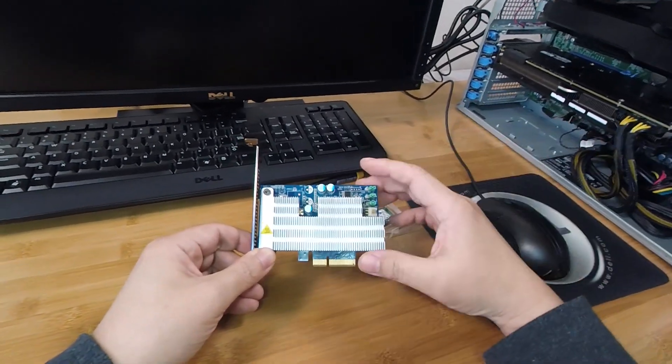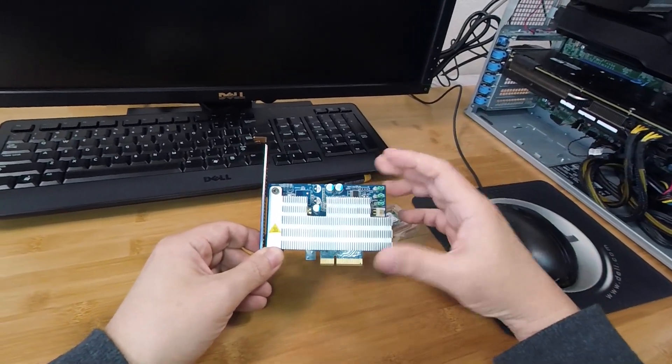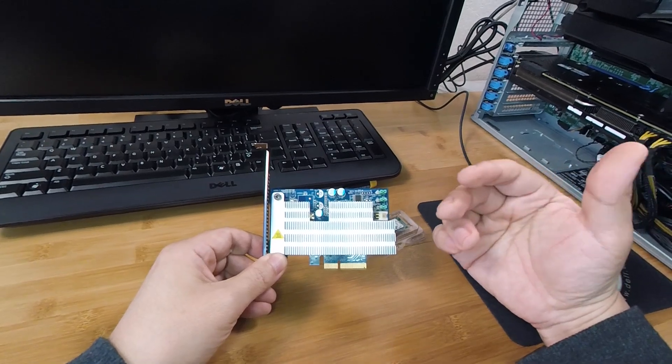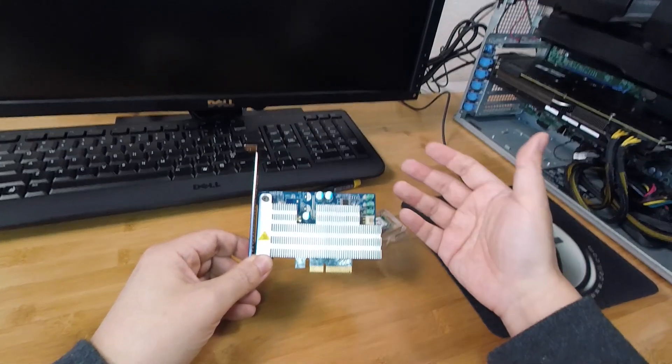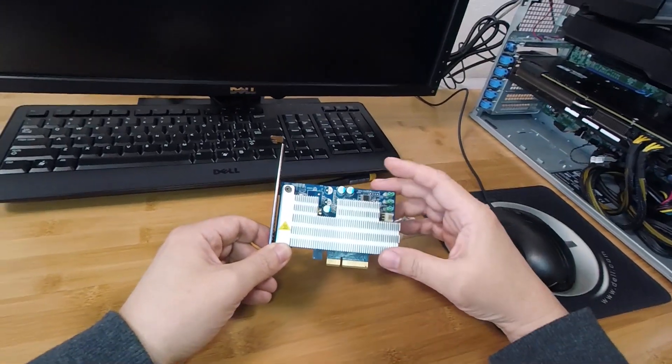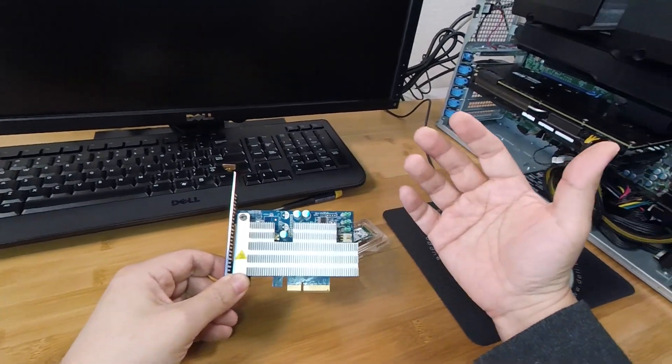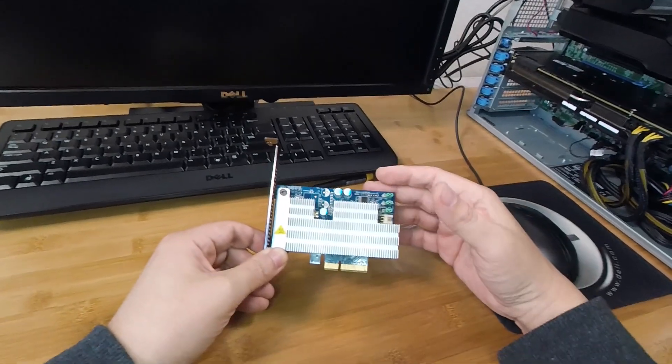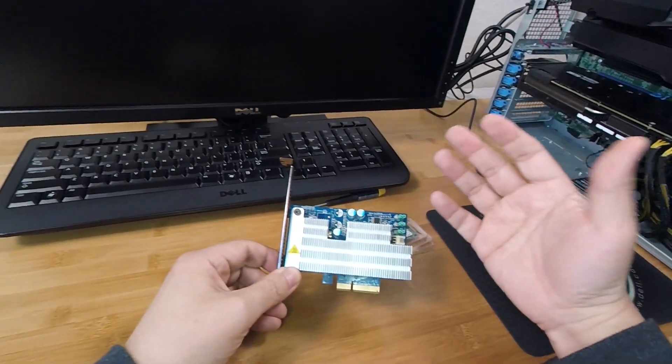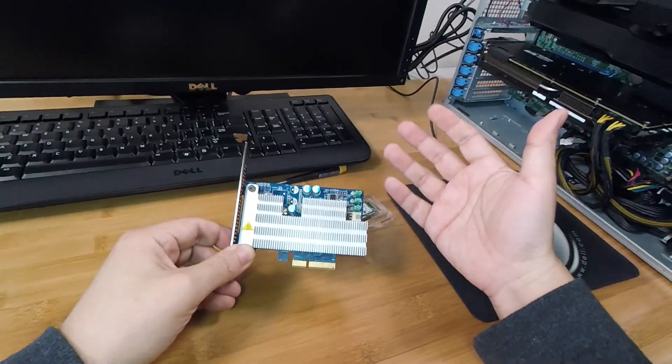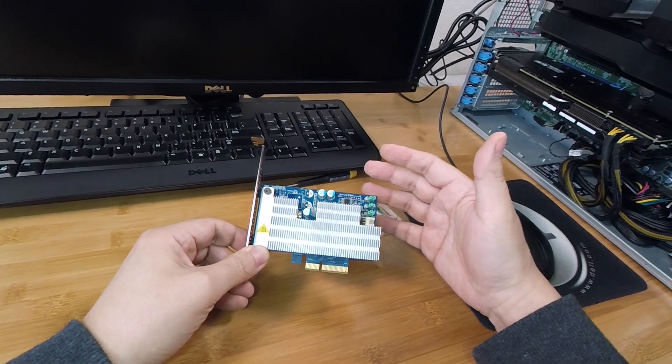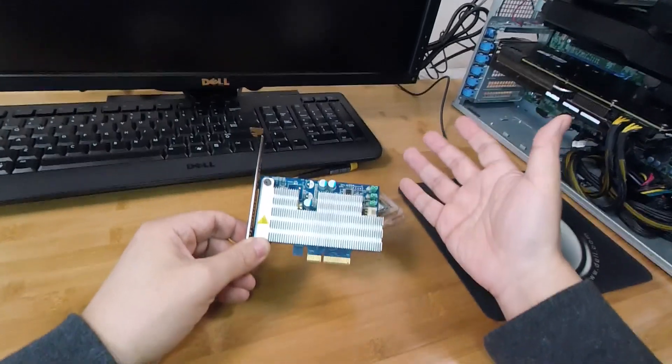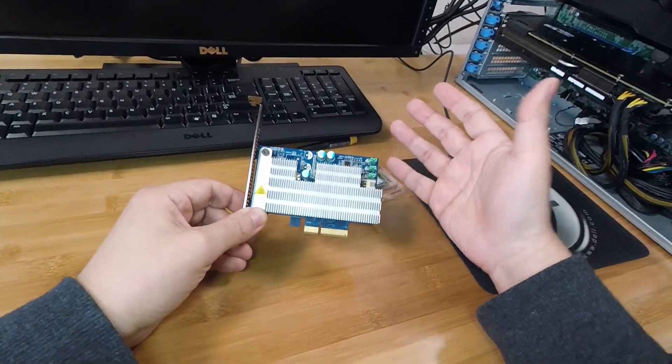They can be had for fairly cheap. But a lot of them are, let's just say, under-engineered and require like a rubber band to mount the heatsink. They're cheap for a reason, basically.